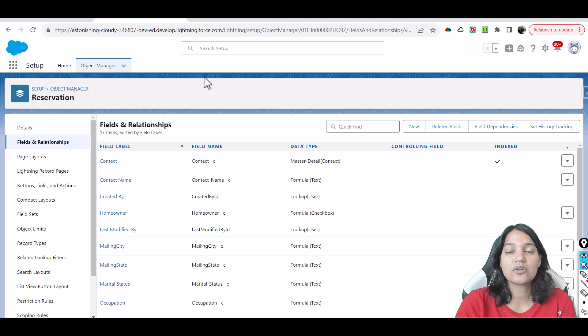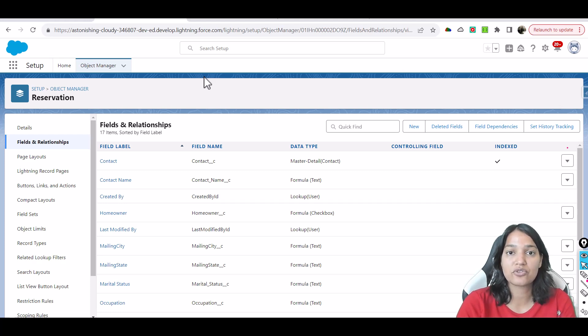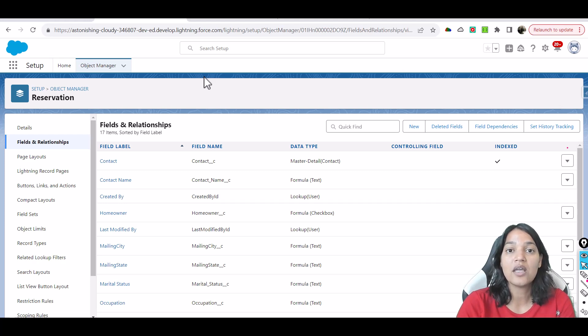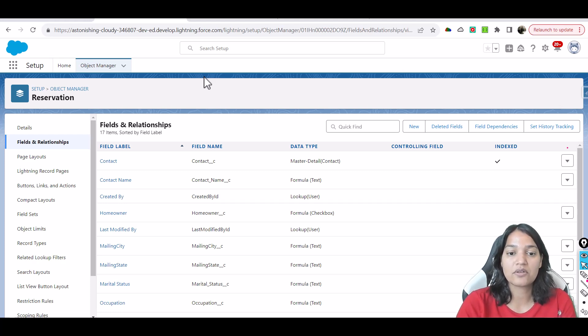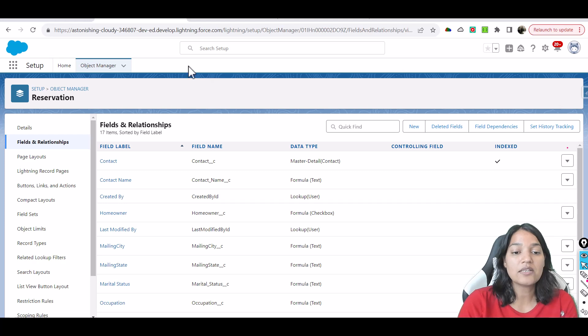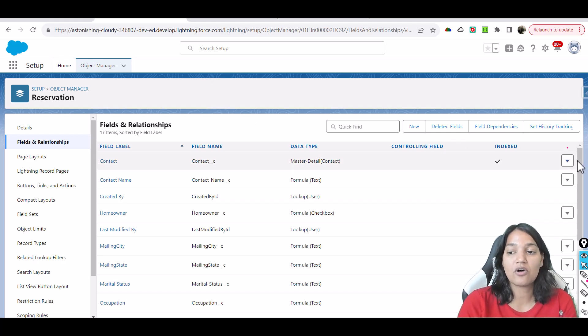So this reservation object is used to track the reservations at a pizza store. Let's say there is a pizza store in your city and you like to go there and this pizza store is using this reservation table to book the appointments. So let's first look at the fields of this reservation object.